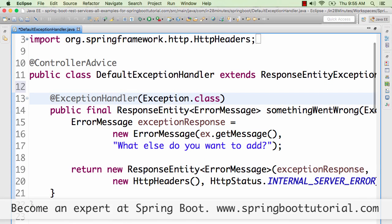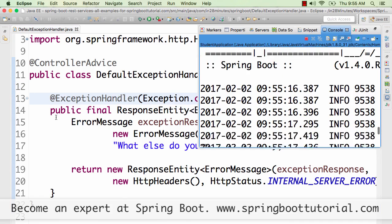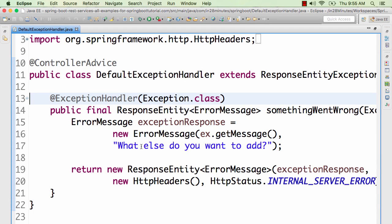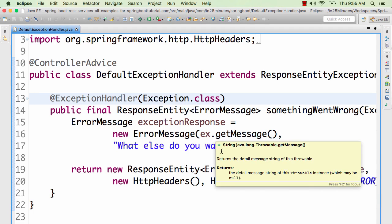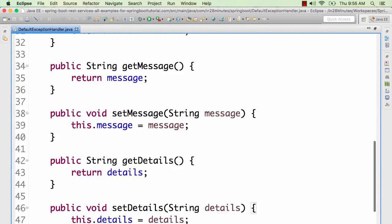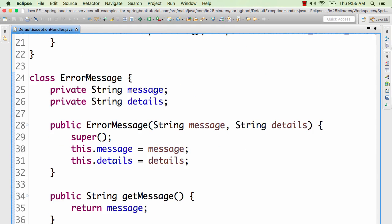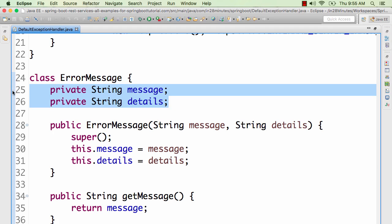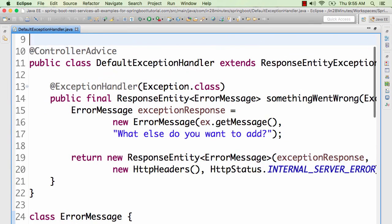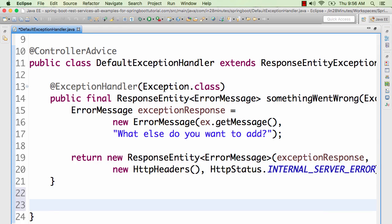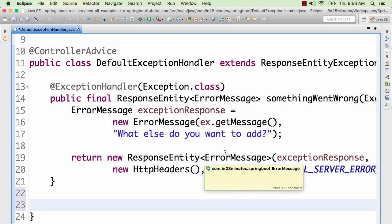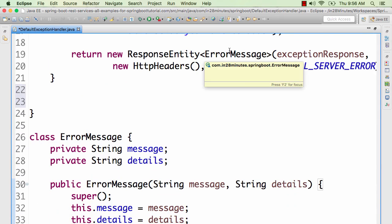You can add other details that you want service consumers to know about. You can actually create these kind of exception handlers for specific exceptions — not only for Exception.class, but if you have a custom exception of your own you can create an exception handler specifically for that. It's a good thing to have a common error message structure across different services. I would recommend you to identify what things your service consumers would want to know and put all those details in your error message.